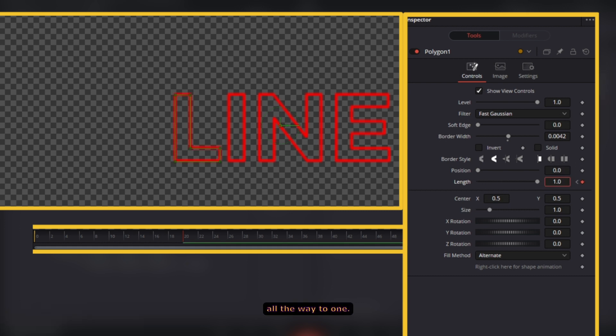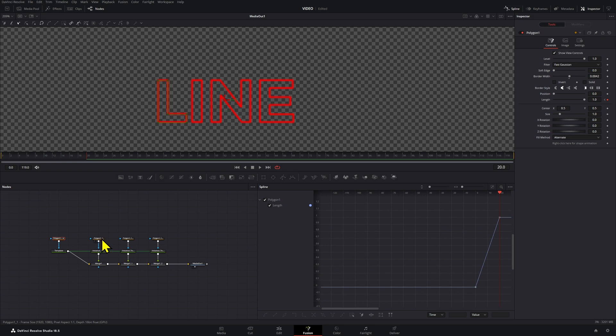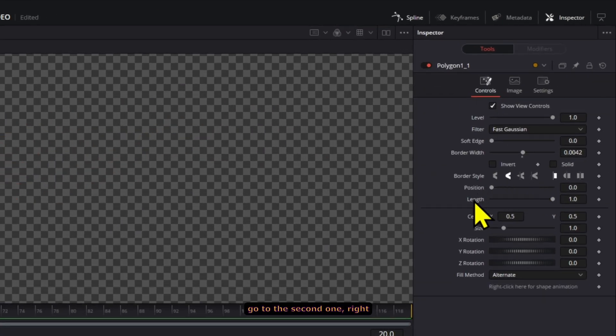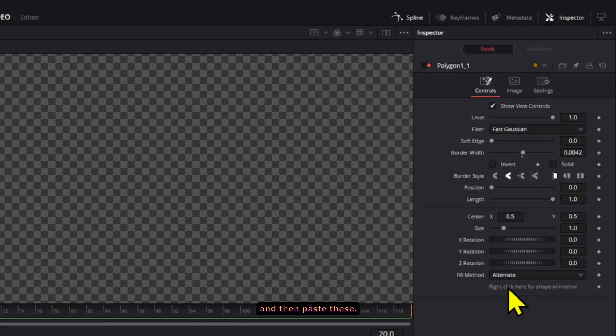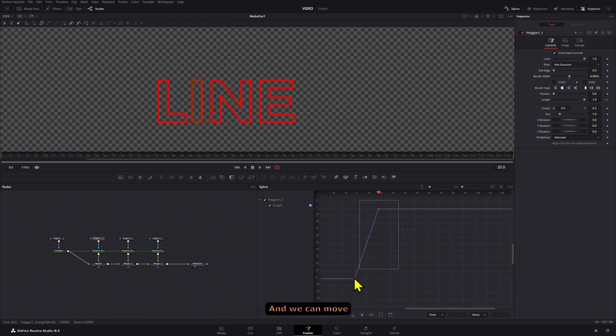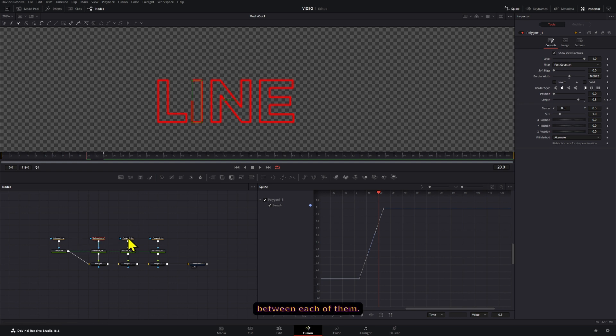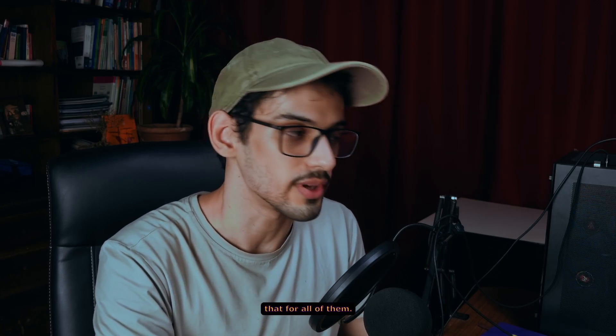Then we're going to go to frame, let's say 20, and bring this all the way to one. Then we're going to just copy this first polygon, go to the second one, right click on length and paste this. And we can move these keyframes by holding shift a little bit to the side so there's a little bit of a delay between each of them. So now I'm going to do that for all of them.